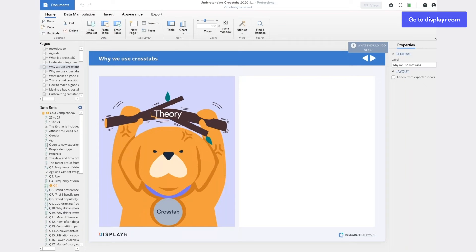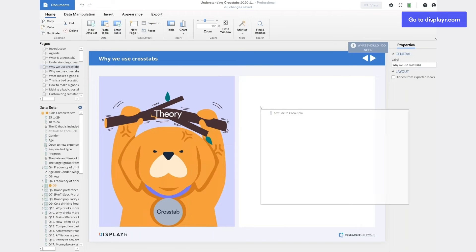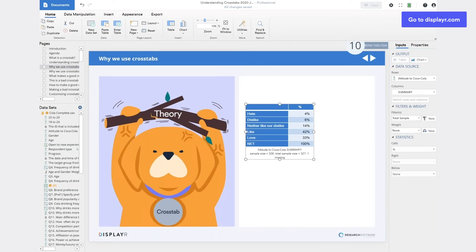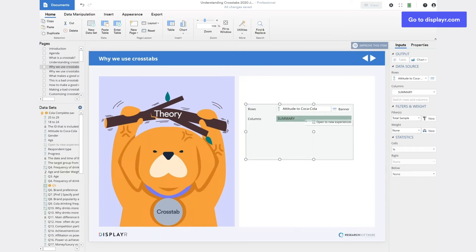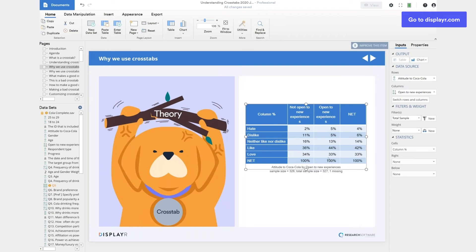Sometimes we have a theory about a particular market. For example, we may believe that people who like Coke are very traditional and not open to new experiences. And we can test that directly by creating a table where we show the attitude to Coca-Cola, and then we cross it by the data showing openness to new experiences. And we can see here that we've got 34% of people who aren't open to new experiences that love Coca-Cola compared to 33%. That's a pretty marginal difference. So the theory that openness to new experiences predicts attitude to Coke is broken.